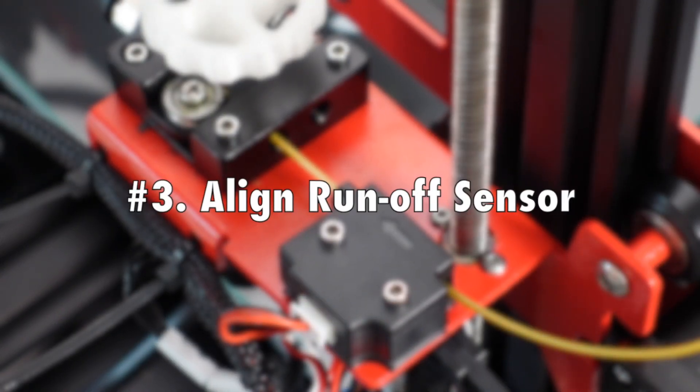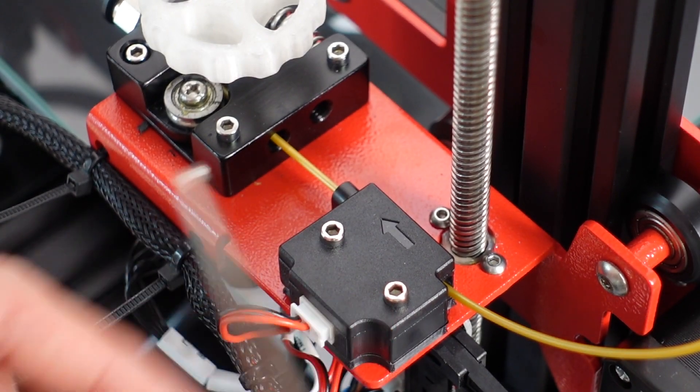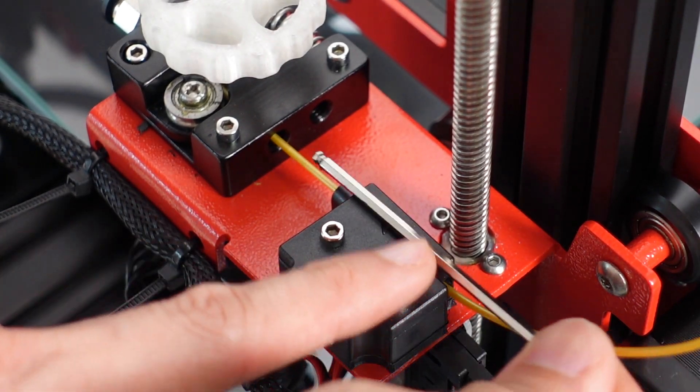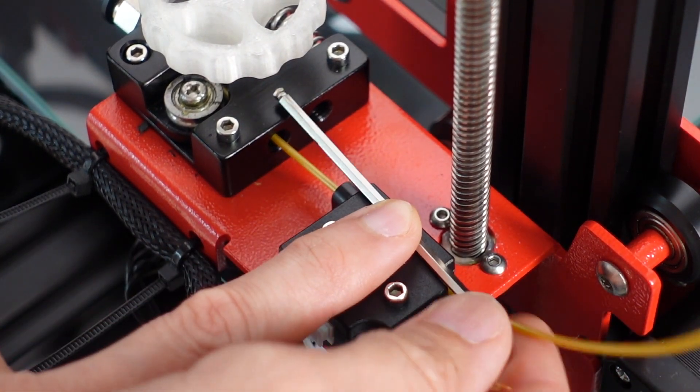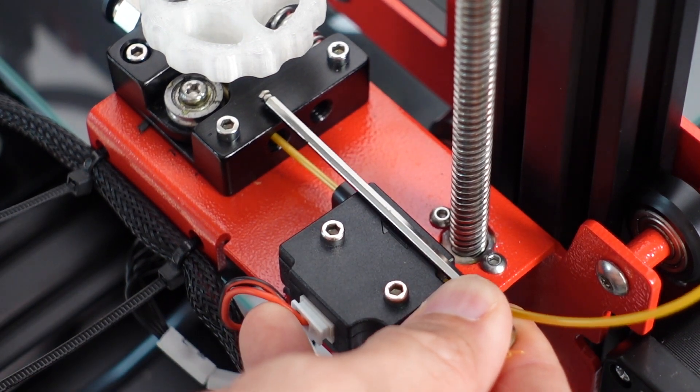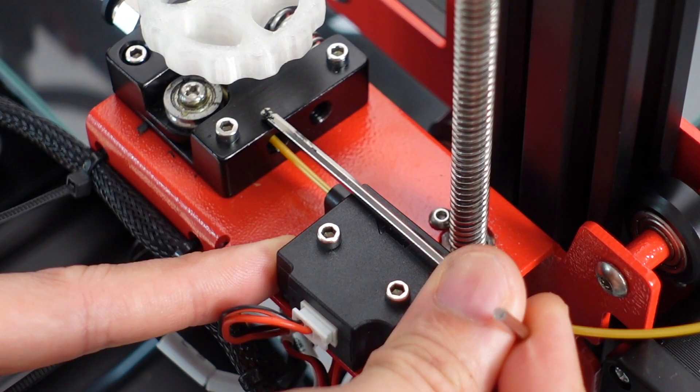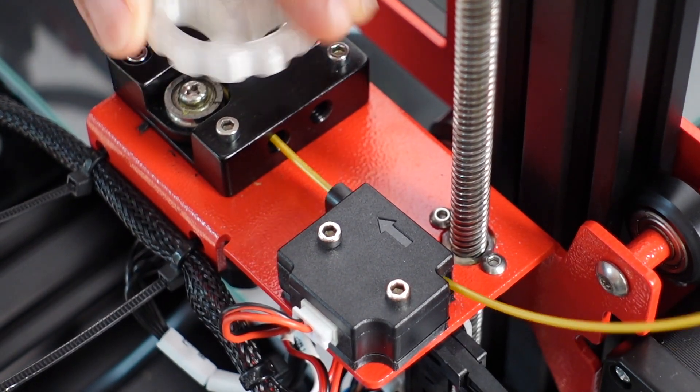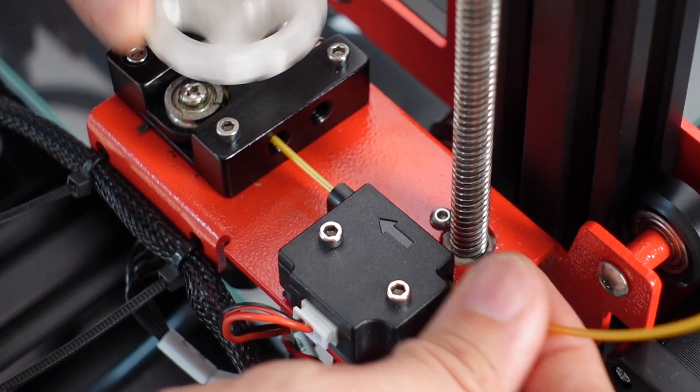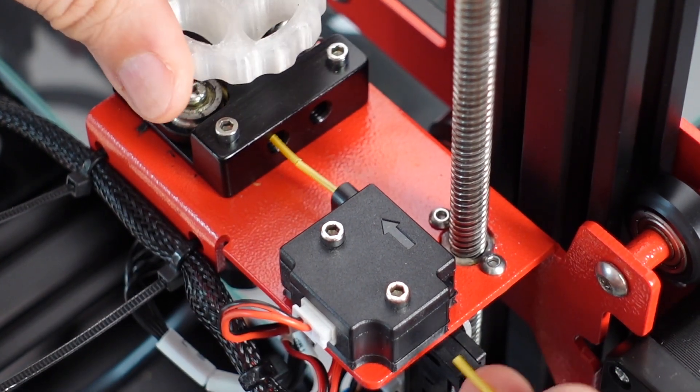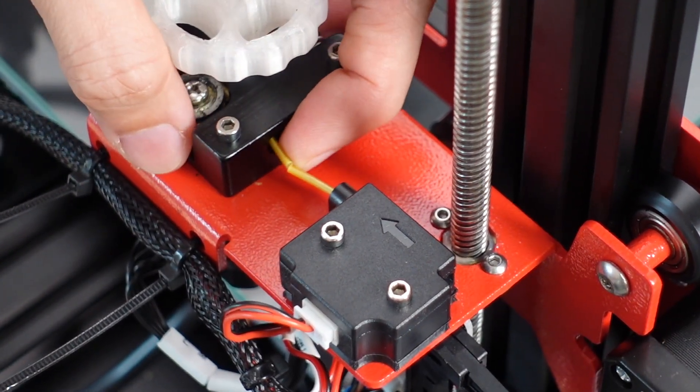Number three, aligning runoff sensors. My runoff sensors from the factory is slightly off. You can see it quite obvious here. Just loosen these nuts and you can realign the runoff sensors. If it's not straight, this is what's going to happen.